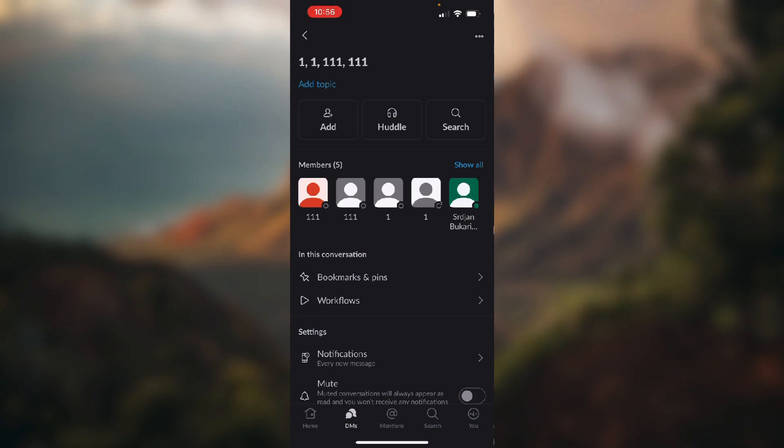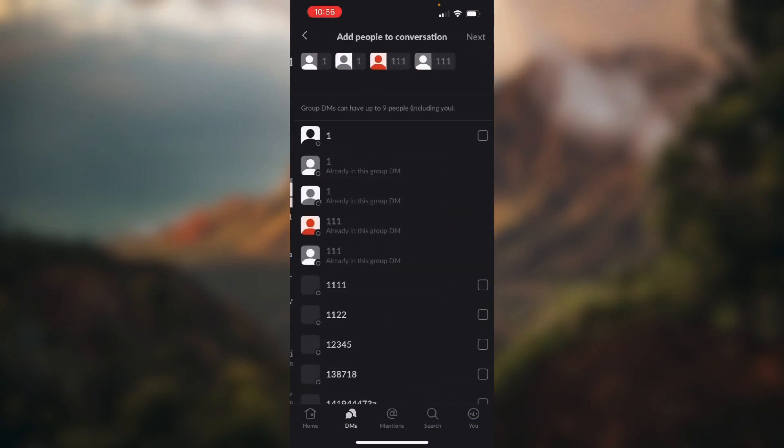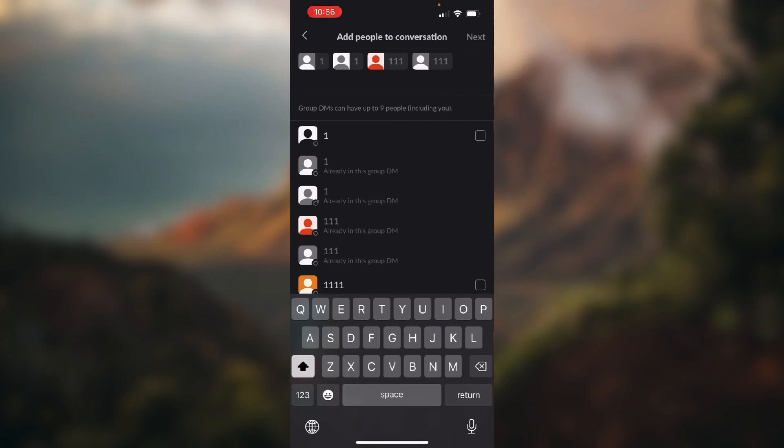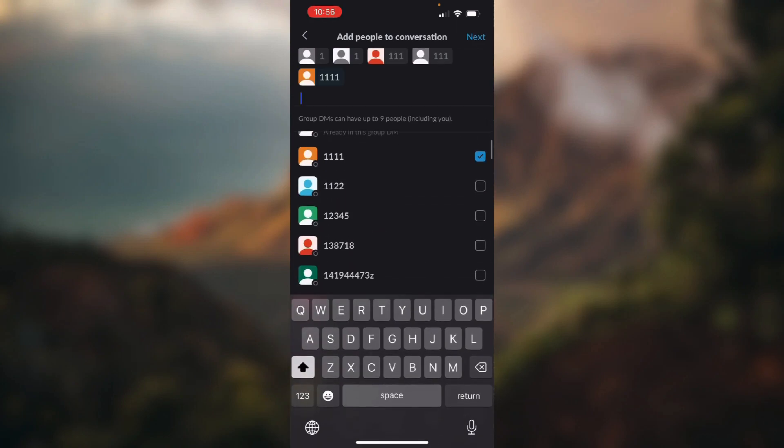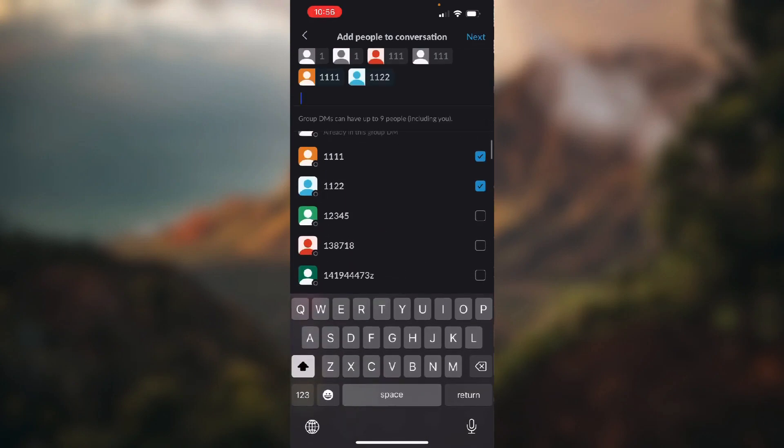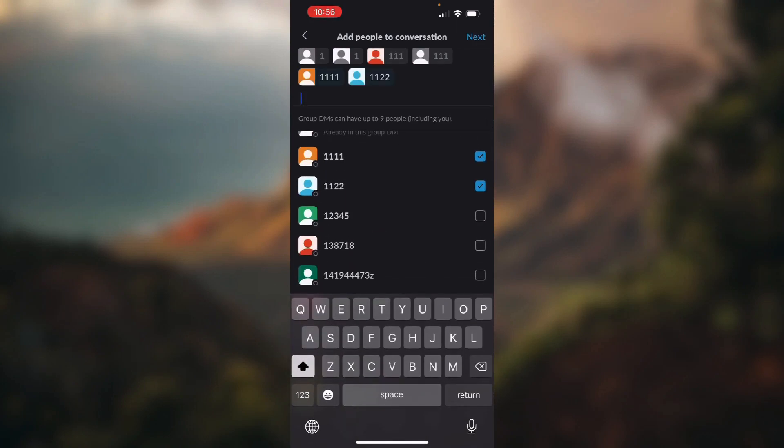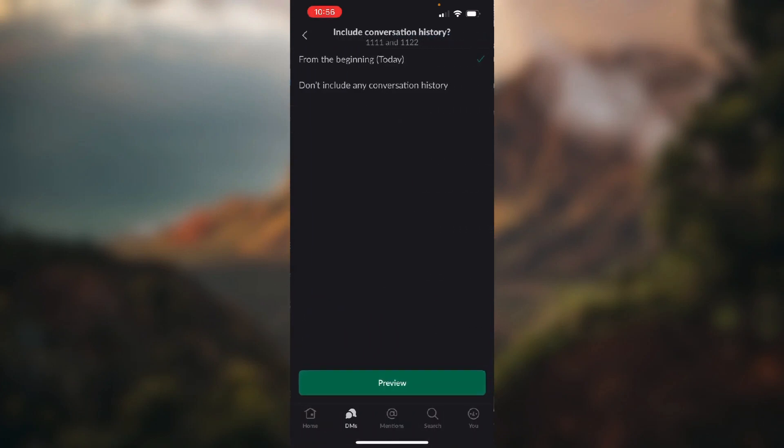When you click add you just select more people, click next in the top right corner of the screen.